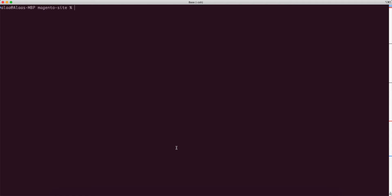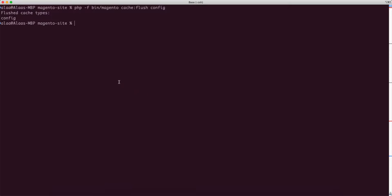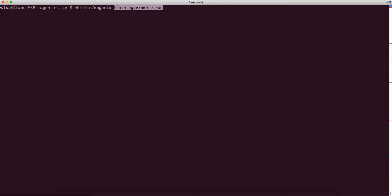We flush the cache with 'cache:flush config', then run the command with 'php bin/magento training:example:run'. It outputs 'Hello World'.